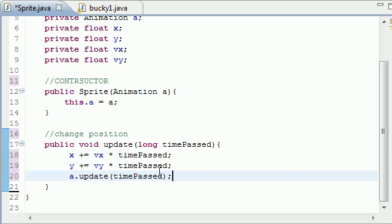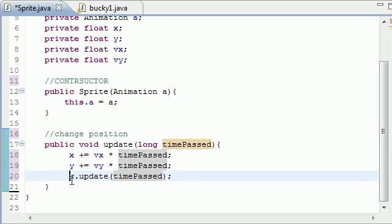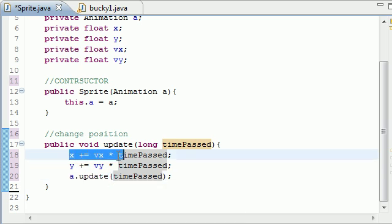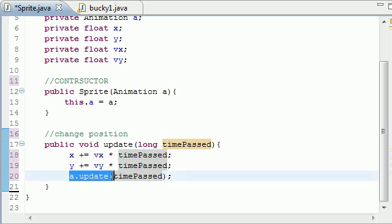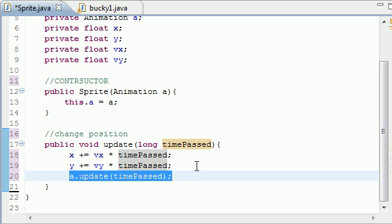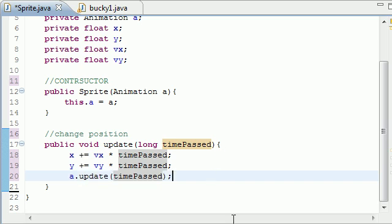And what this does is take the time passed and calculate where in your animation you should be. So this calculates where on your screen that image should be. It should be in the top left corner, bottom right. That's what this does in your animation update. When you call this method, remember, we built a method in your animation class. This is alright. According to time, should my guys eyes be open? Should they be closed? Should I restart my animation? Where in my animation is that?